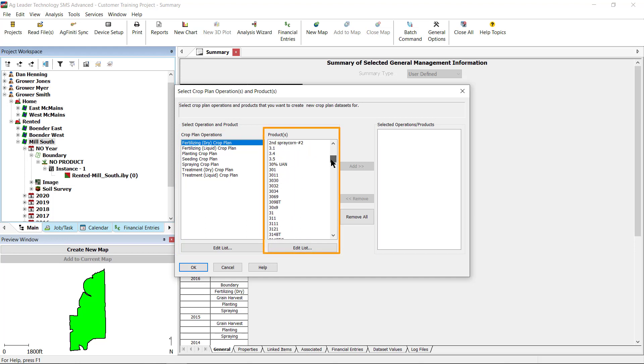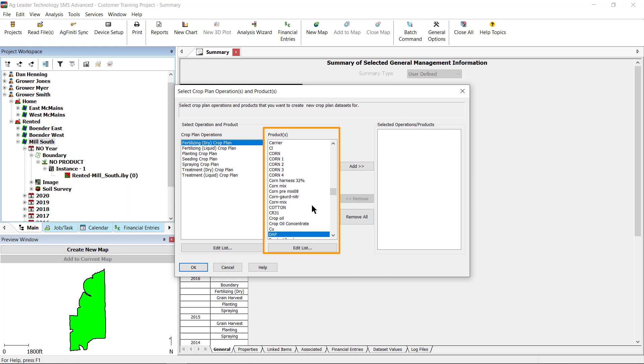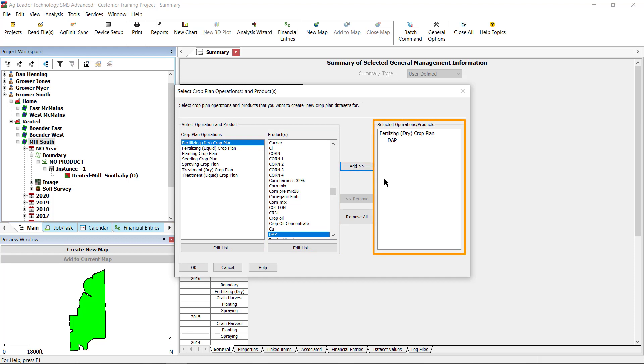If you have multiple products that you want to create crop plans for, use the Ctrl key on the keyboard to select multiple products at one time. Once you have the desired products selected, click Add. The operation of products should now appear under Selected Operations Products. If you need to add additional crop plan operations, repeat the previous three steps as necessary and then click OK.